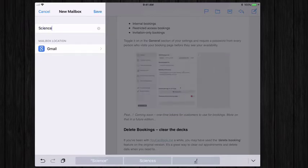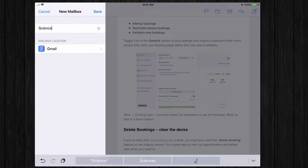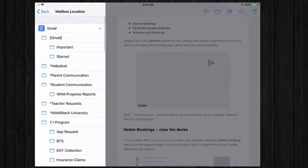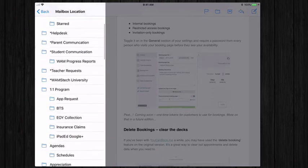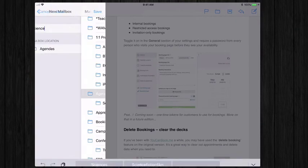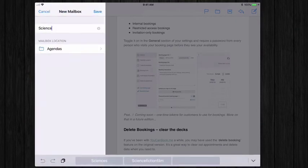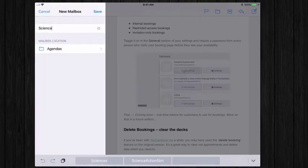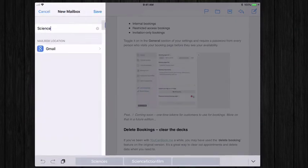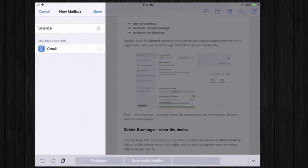And then for mailbox location, I can have it just at the root of my Gmail or if I want to create a subfolder, I can do that as well. So if I want all of my science to be underneath agendas, for example, I can choose for science to be a subfolder under agendas. But typically I'll just have it under Gmail.